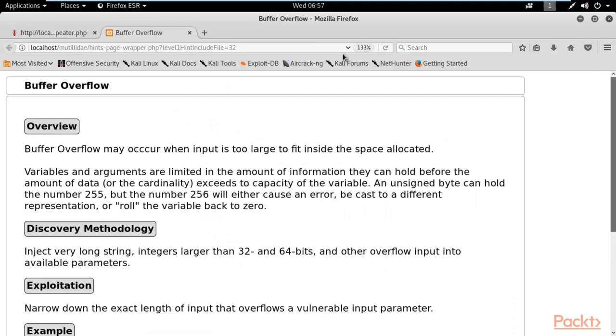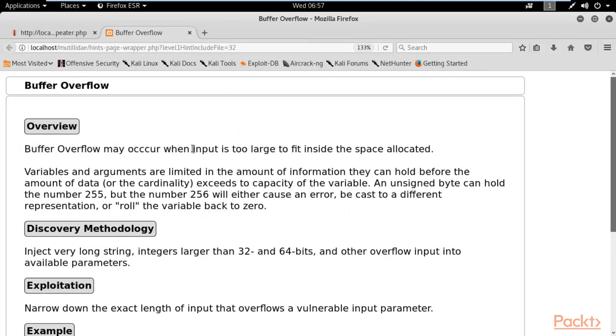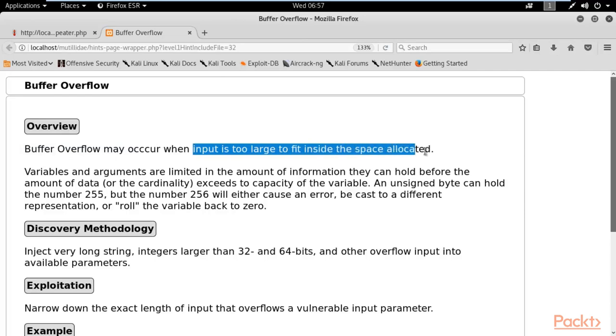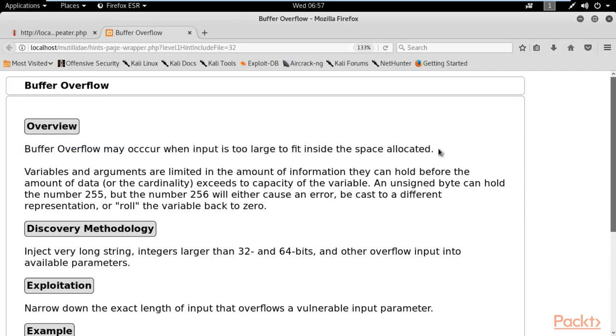So what is buffer overflow? Buffer overflow may occur when input is too large to fit inside the space allocated. That's correct. Basically, the buffer has its own space. If the processor wants to fill more data inside it, the buffer overflow occurs. And at that time what happens with the application? The web application crashes or hangs at that time.